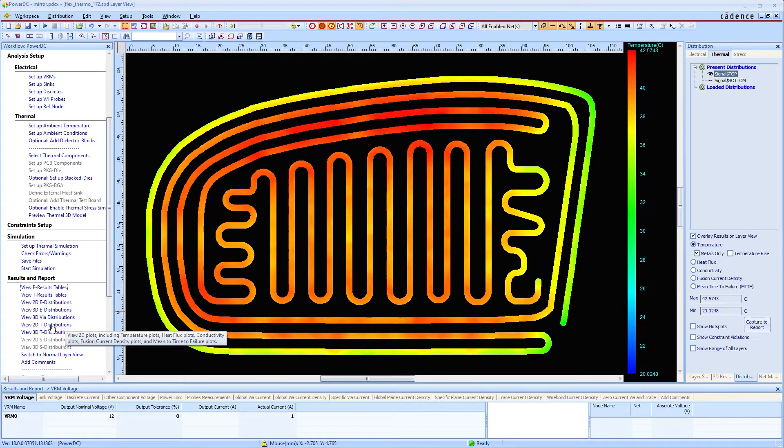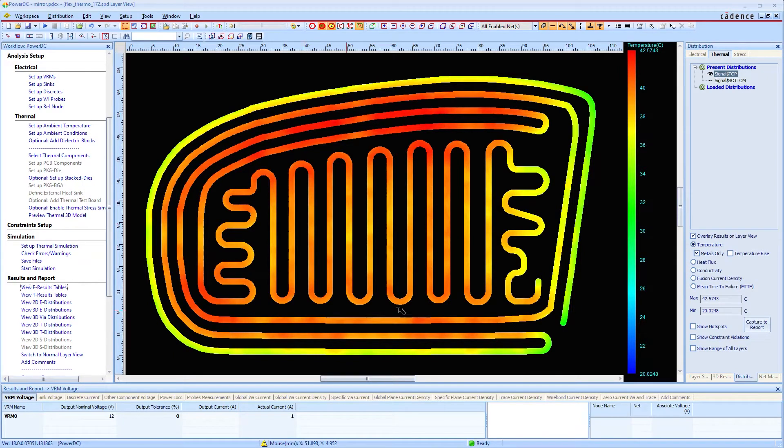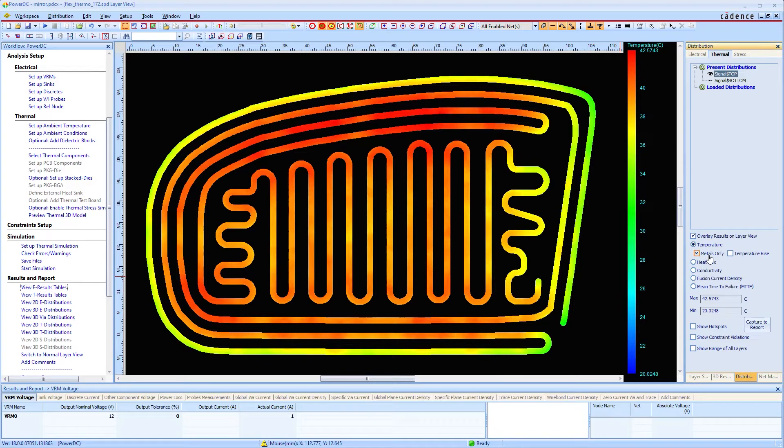The simulation shows the different temperatures on a conductor, how it is heated by the current. At an ambient temperature of 20 degrees, the trace heats up to 42.5 degrees at the hottest point.